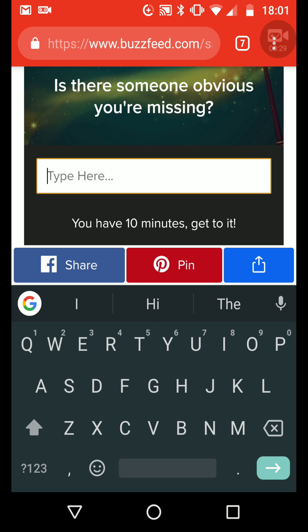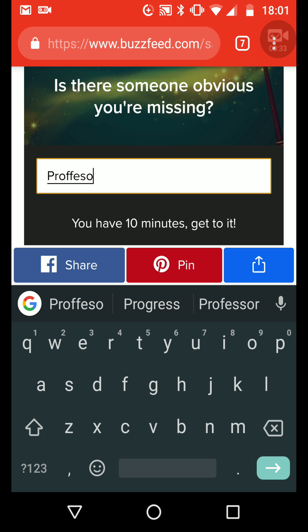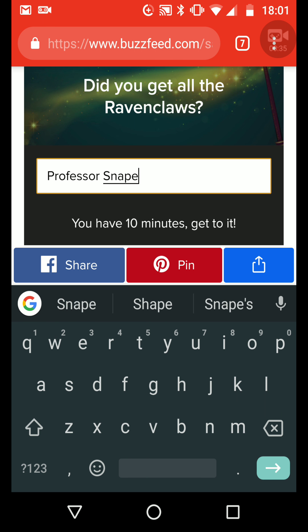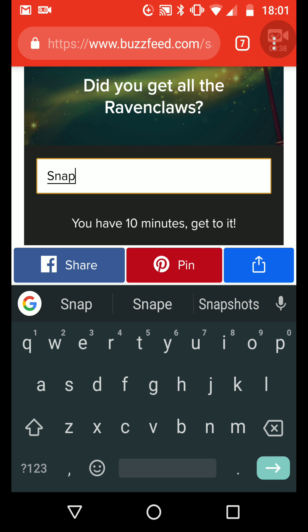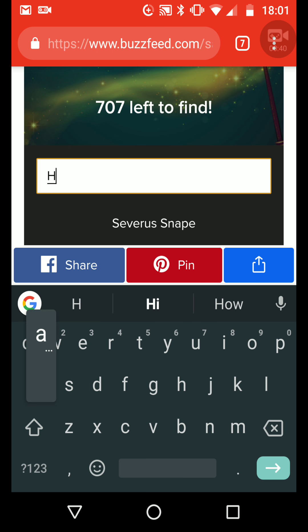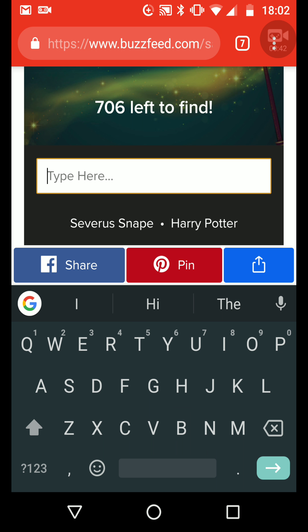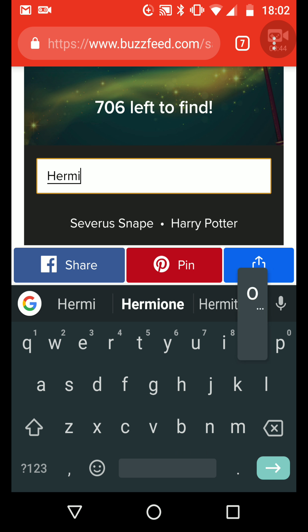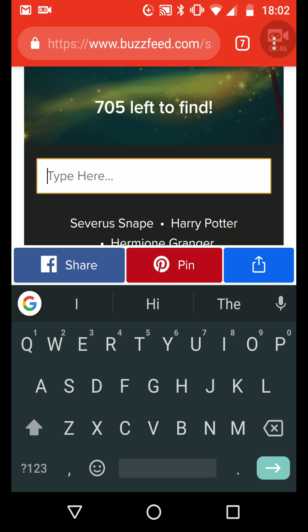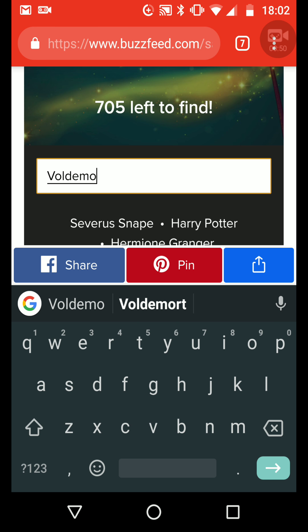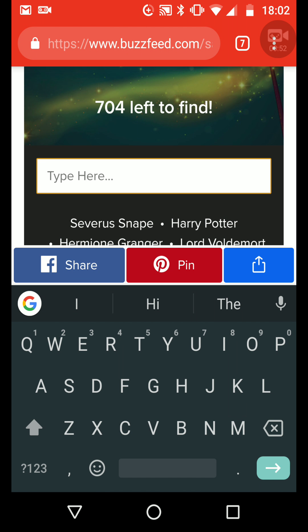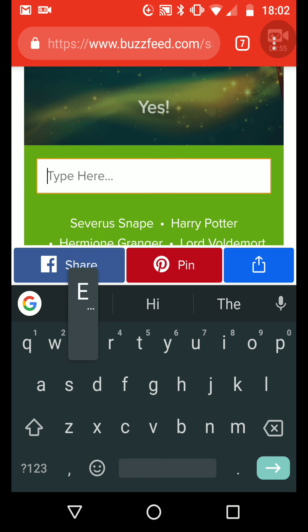Right, Professor... Snape... Snape... Harry... Hermione... Voldemort... Bellatrix...